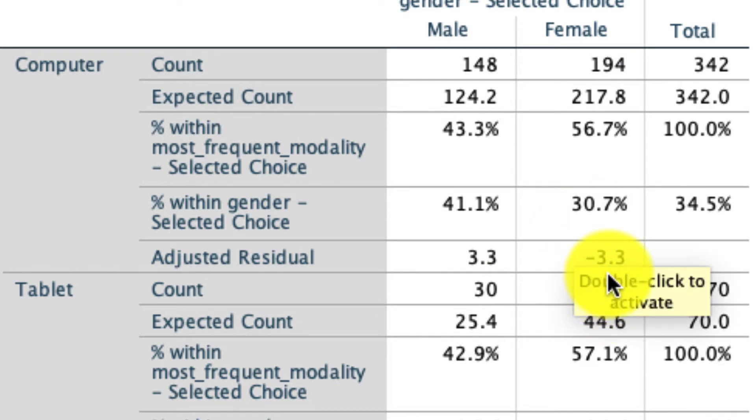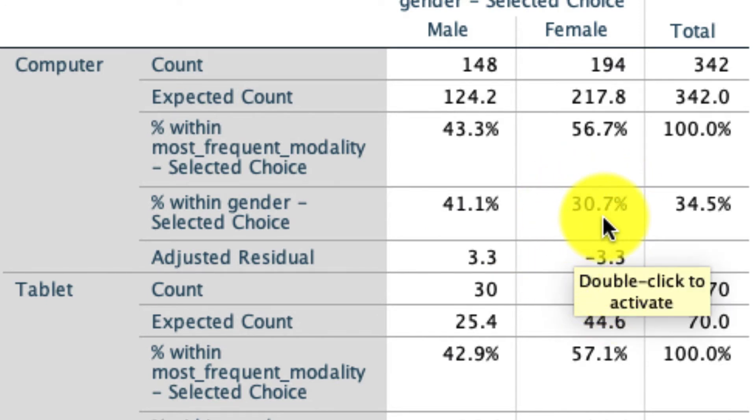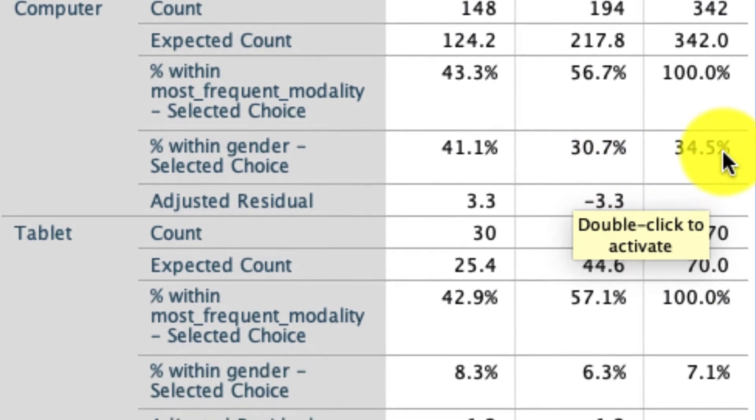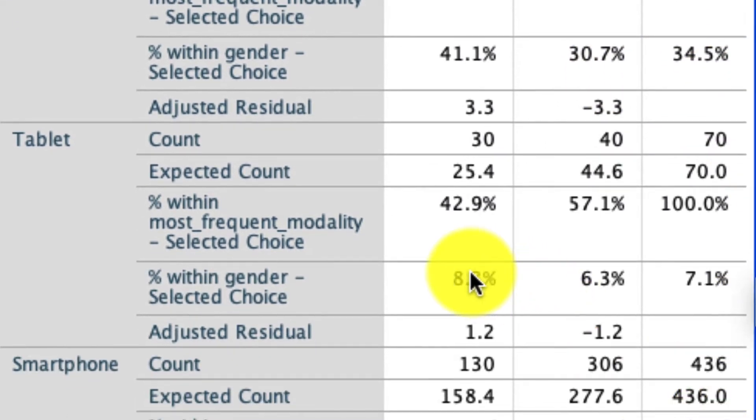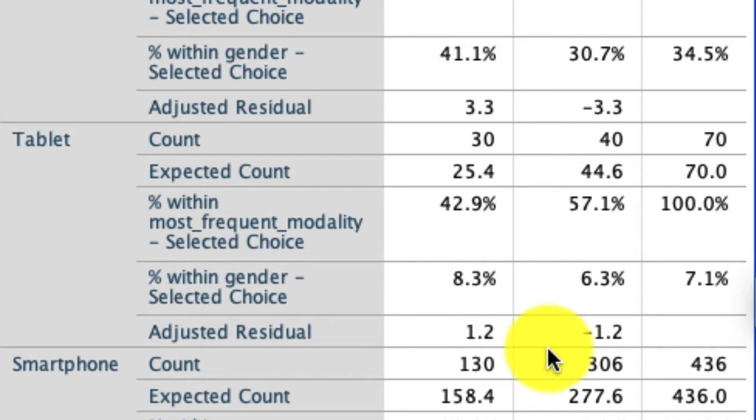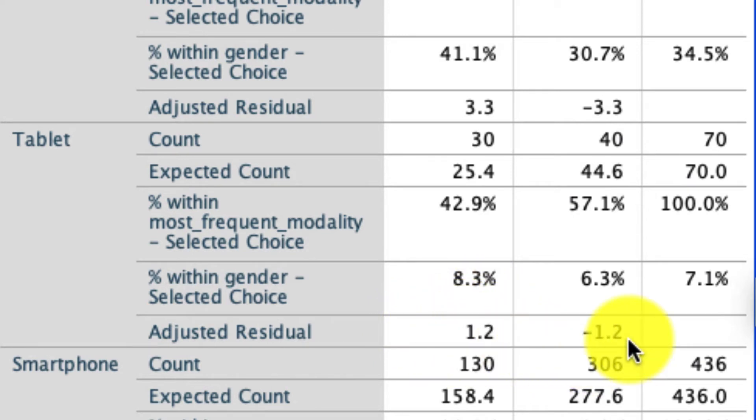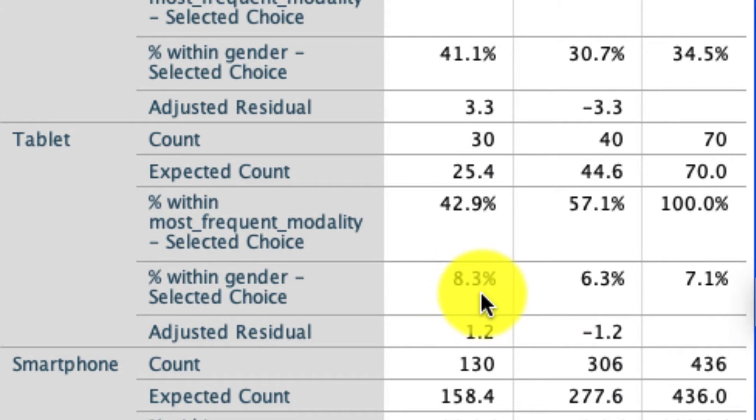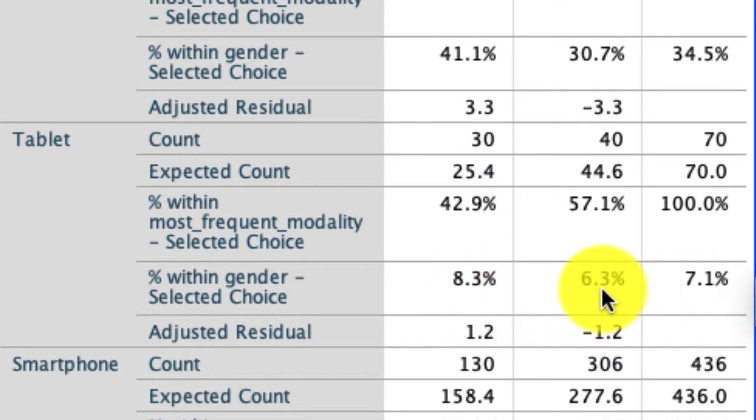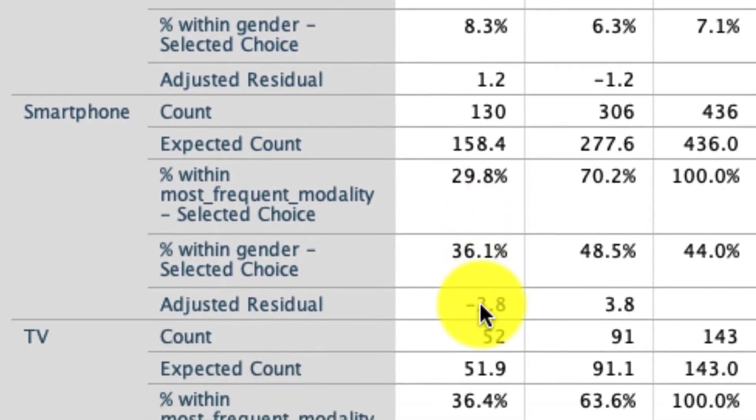Looking at tablets, by the way, we see there's really nothing going on. Those adjusted residuals are either below 2 or above negative 2, and so there's really no deviation, meaning 8.3% is not statistically differentiable from 7.1%, the overall value. And 6.3%, again, is not differentiable from the overall value of 7.1%.